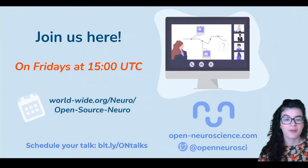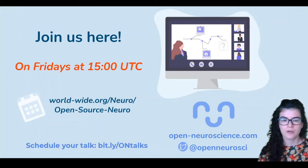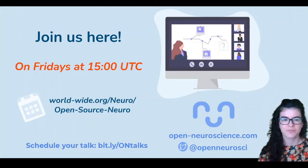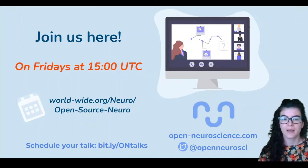Every Friday at 15:00 UTC, we go live here on YouTube as part of the Worldwide Science Initiative. We host developers of tools that are on our website. Here's the link to the schedule, and you can also check out past seminars over on the video tab on this channel.